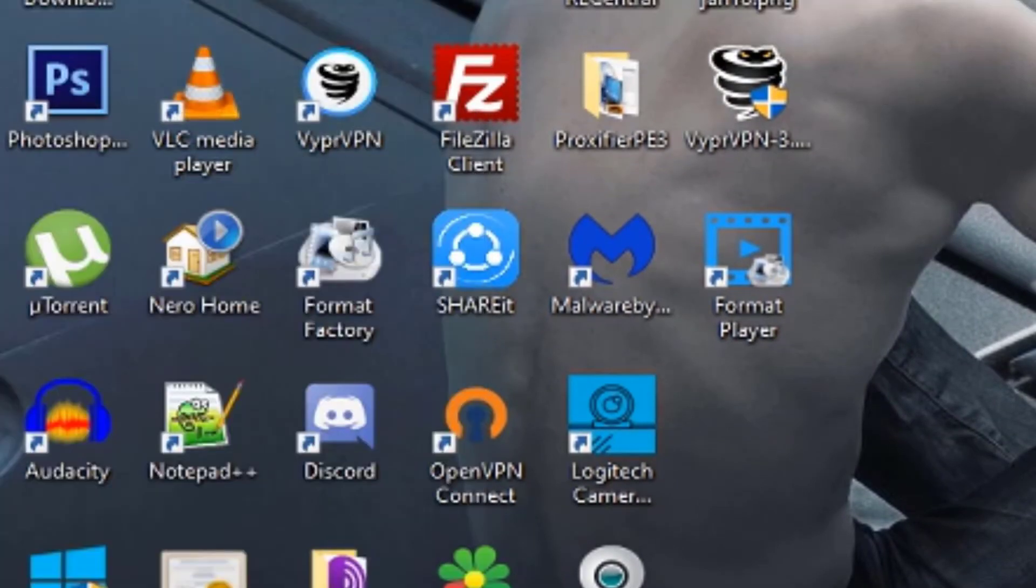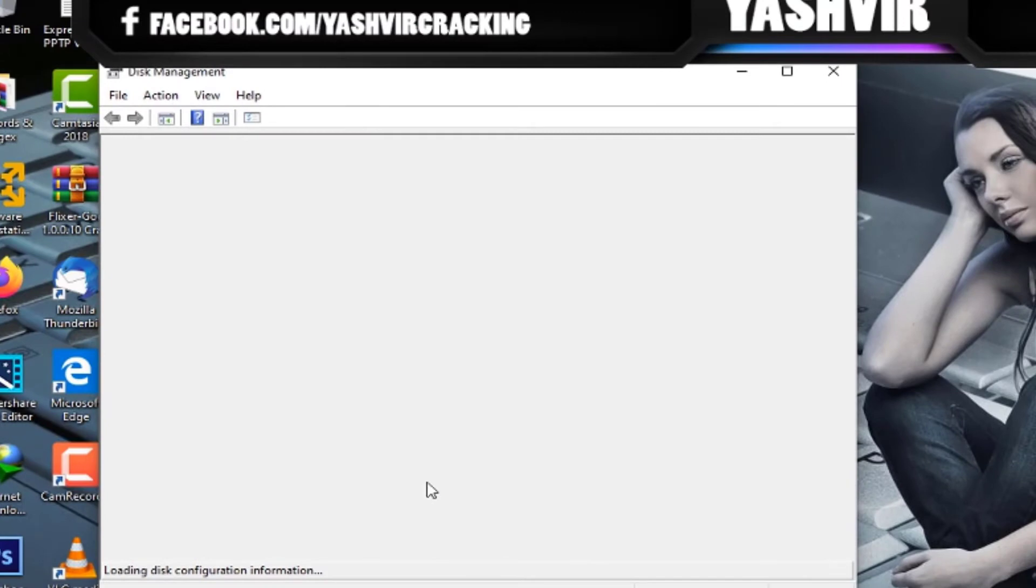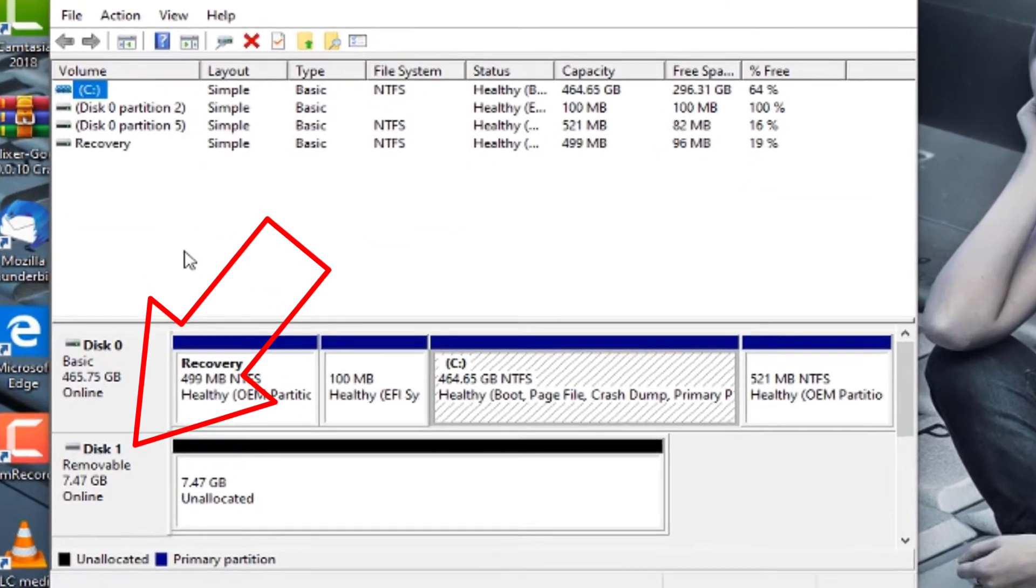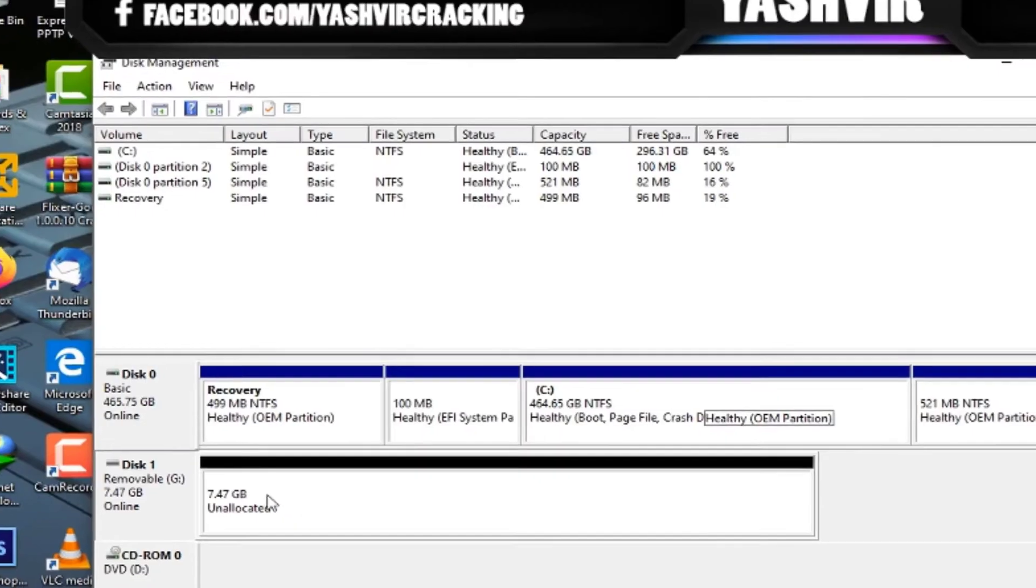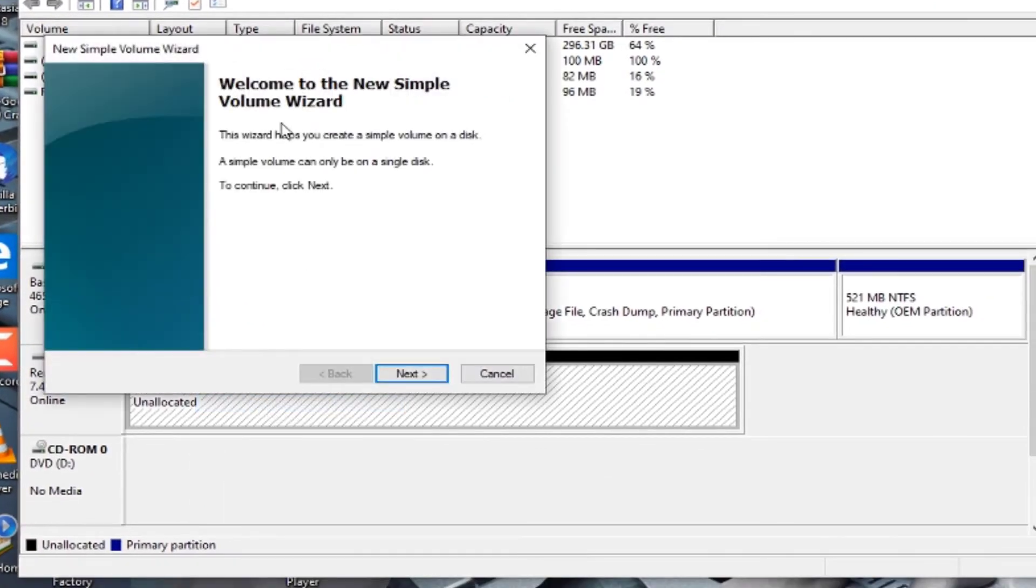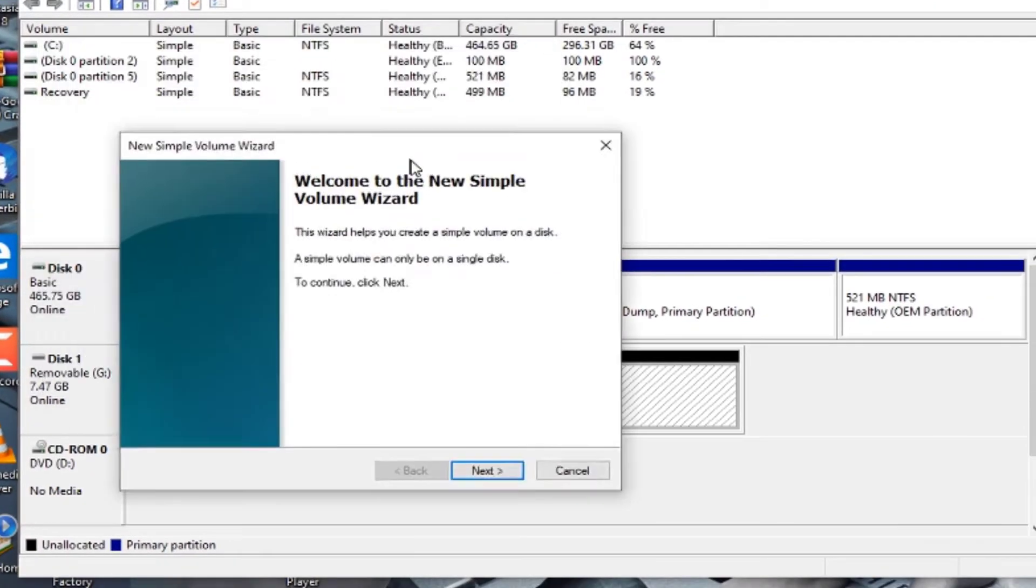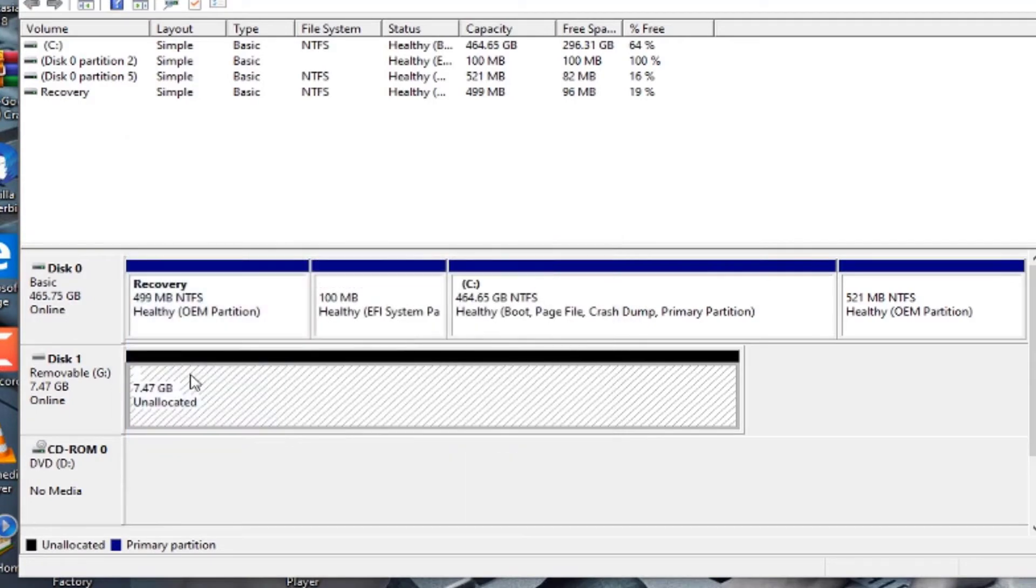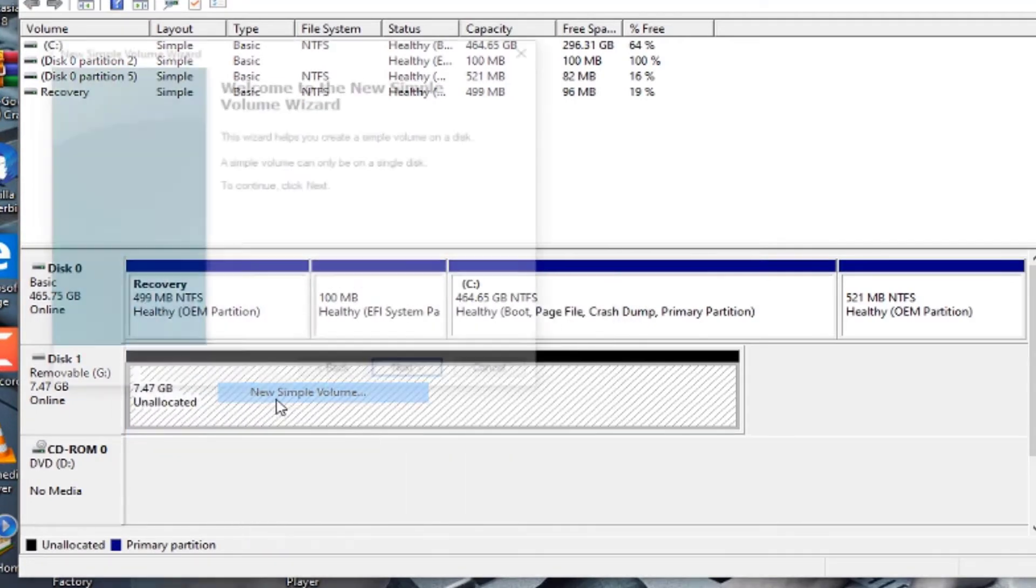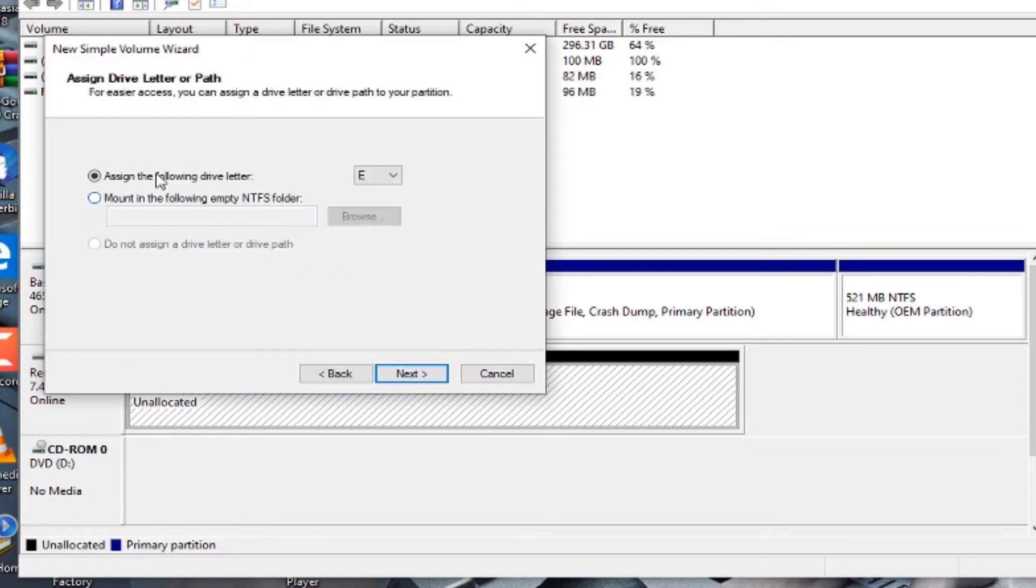You want to go to Disk Management. You want to click New Simple Volume over here. Here it is set to unallocated, so I right-click and New Simple Volume. Next, you want to hit next.